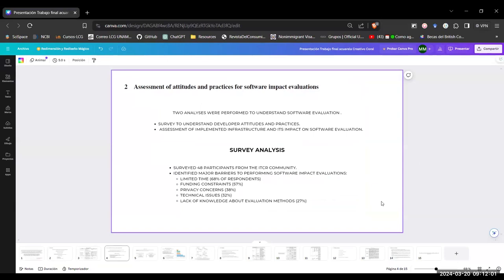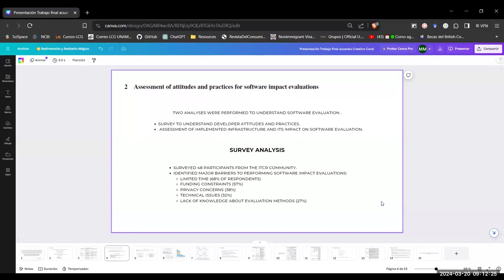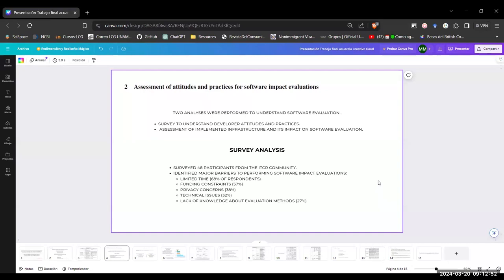Now we go to the assessment of attitudes and practices for software impact evaluation. And for this, they performed two analyses. The first was a survey to understand the developer attitudes and practices. This was done within the community of developers of the Informatics Technology for Cancer Research, ITCR. That is a program funded by the National Cancer Institute, the NCI. So with this, they aim to understand how the developers think about the software evaluation by performing the survey. And then they assess the implemented infrastructure and its impact of software evaluation. And also manually inspected 44 software tools.